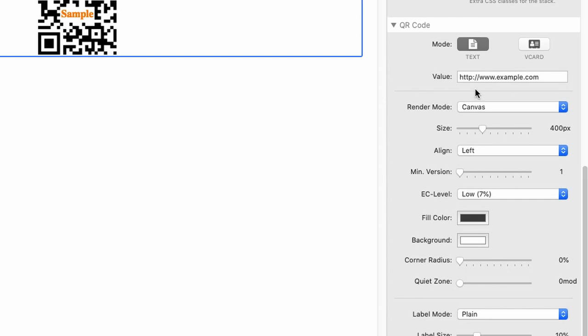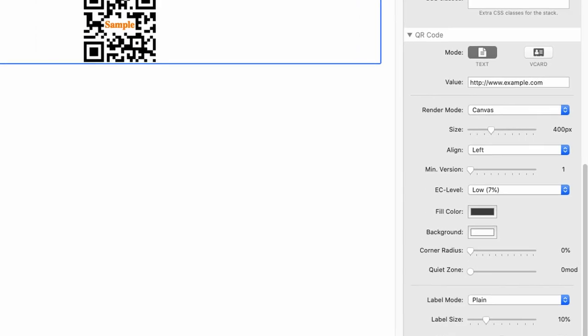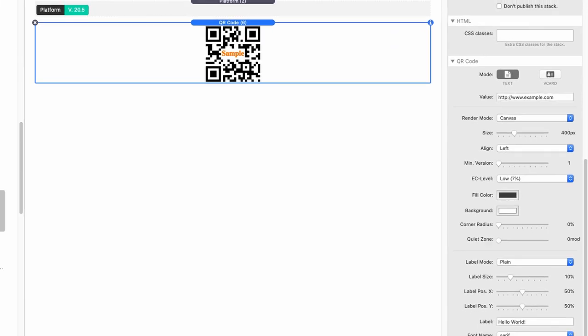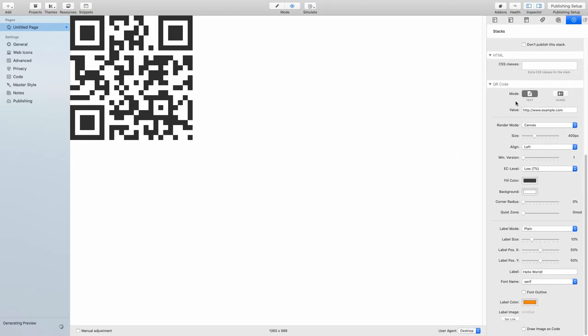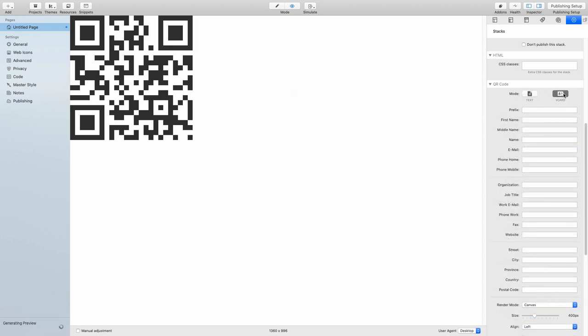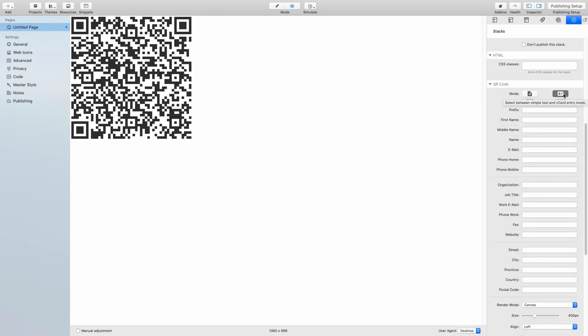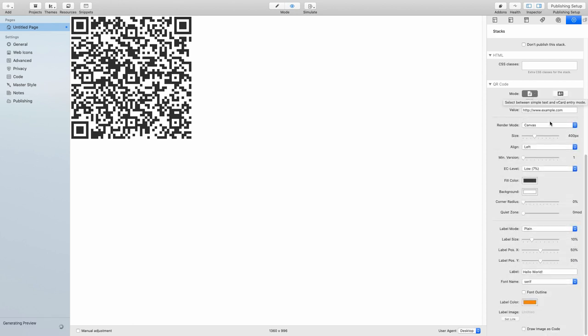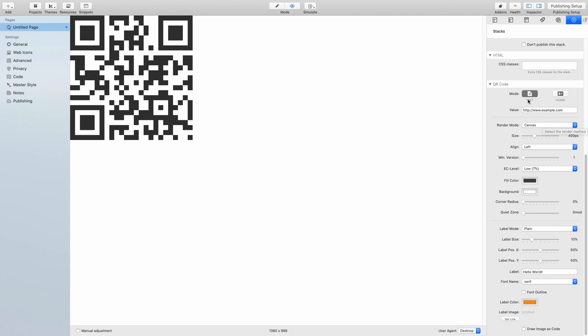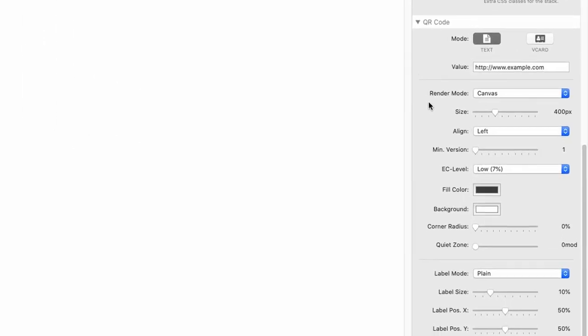Alright, just a quick demonstration of what it changes. This is quite an interesting change. If we go over to vCard, the barcode or QR code becomes really much more complex. So let's go back to text mode because we have a bit more space on our screen and have a look at the other options.